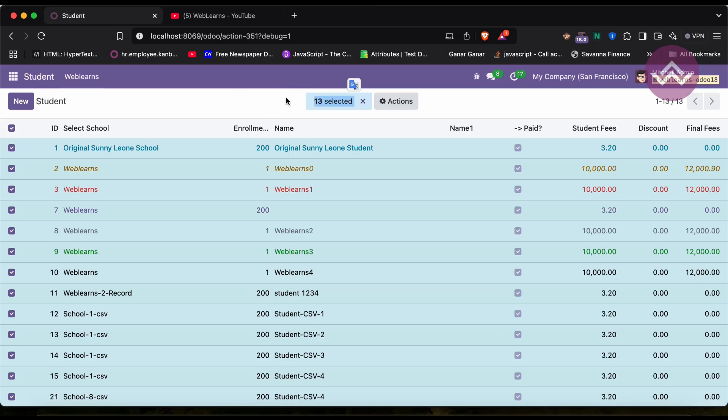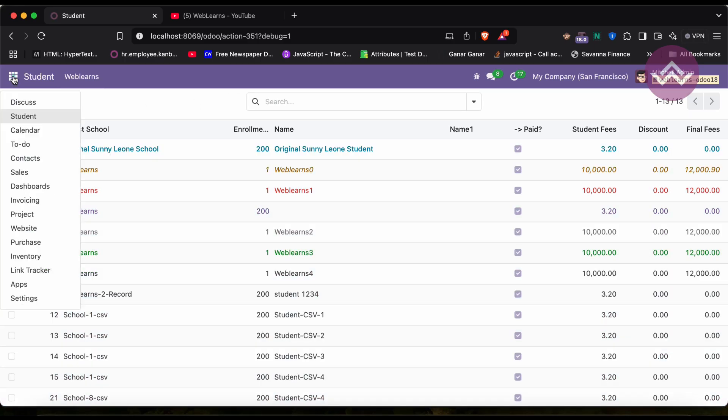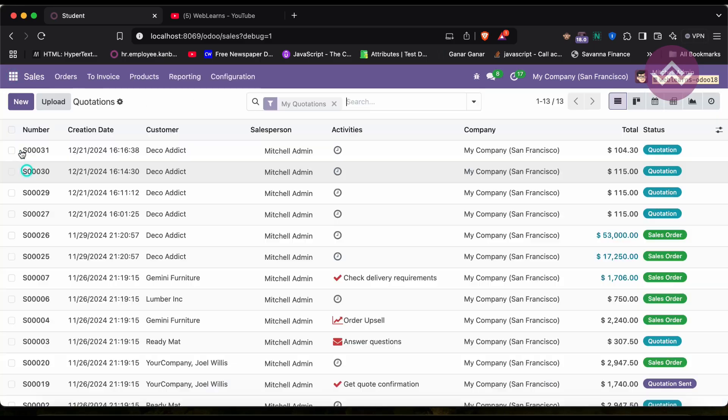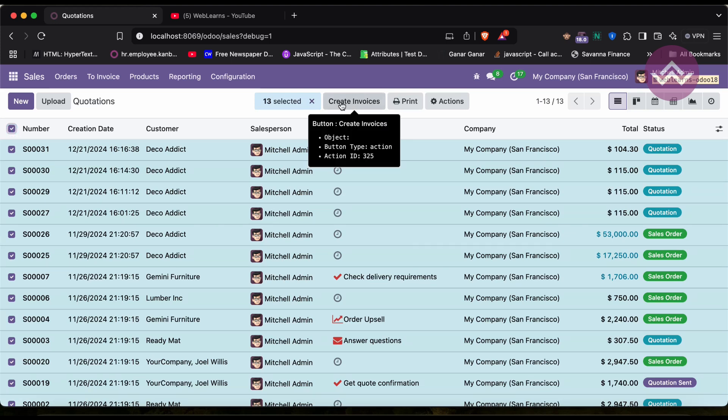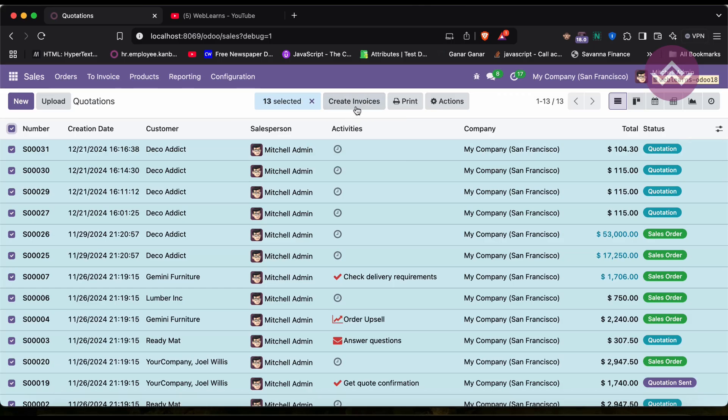Right now I want to also add one more button here. Then how can I do it? So Odoo provides the header part. This is the header part we have to consider in the list view. Let's say I'm going to the sales. Here you can see this Create Invoices option, the button is available, so we can also do something like this.